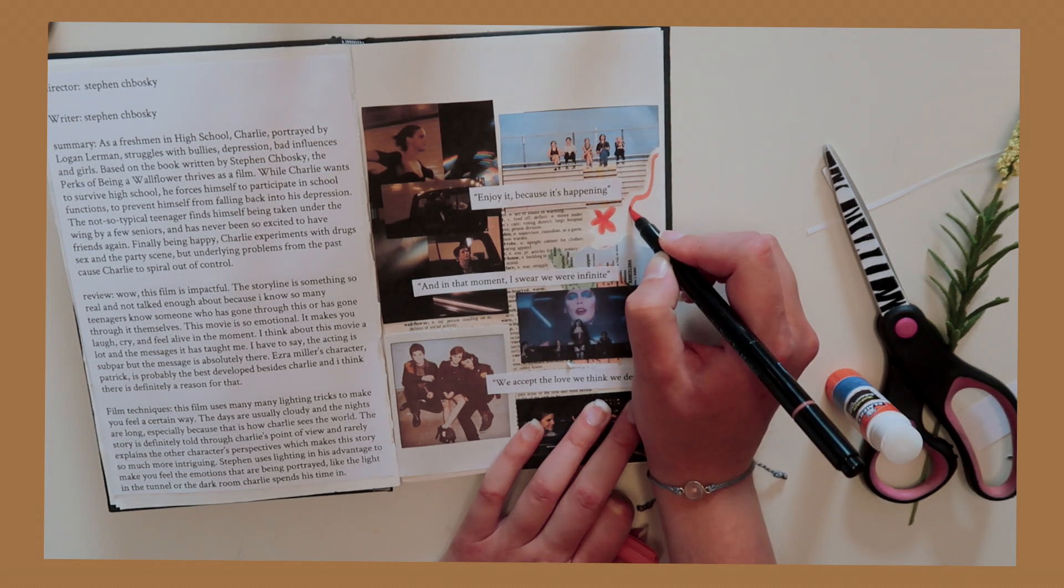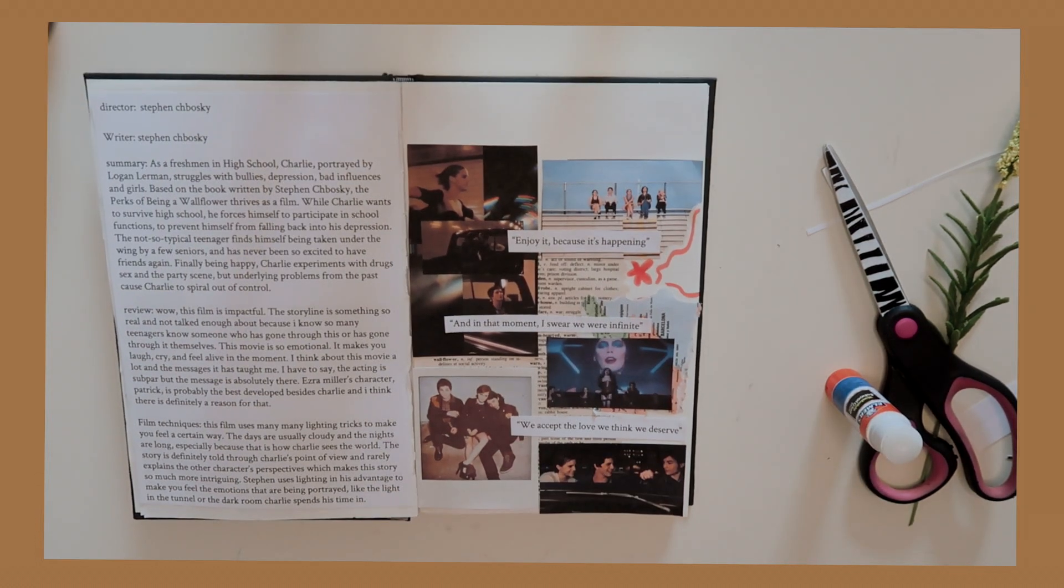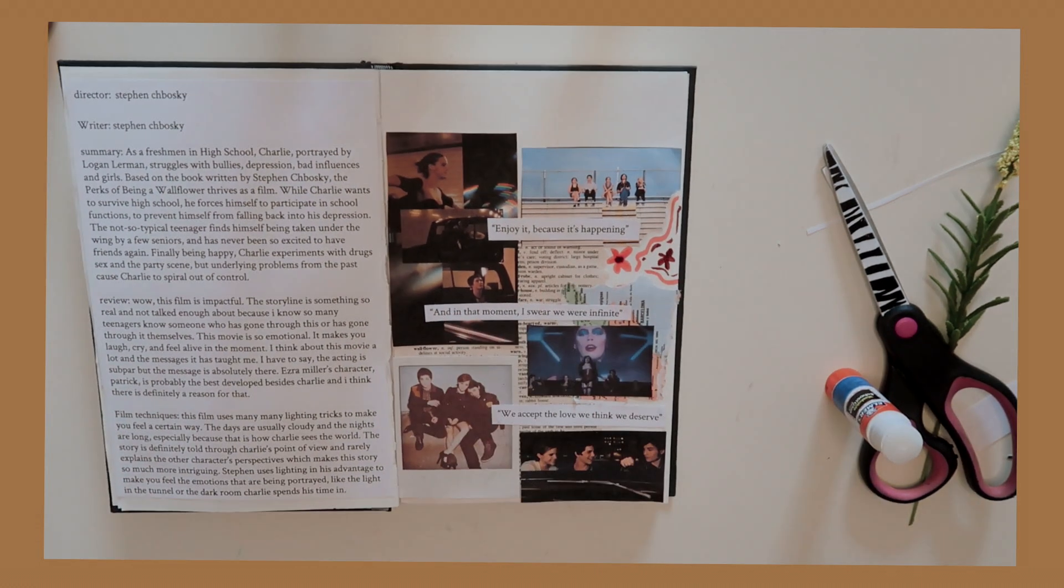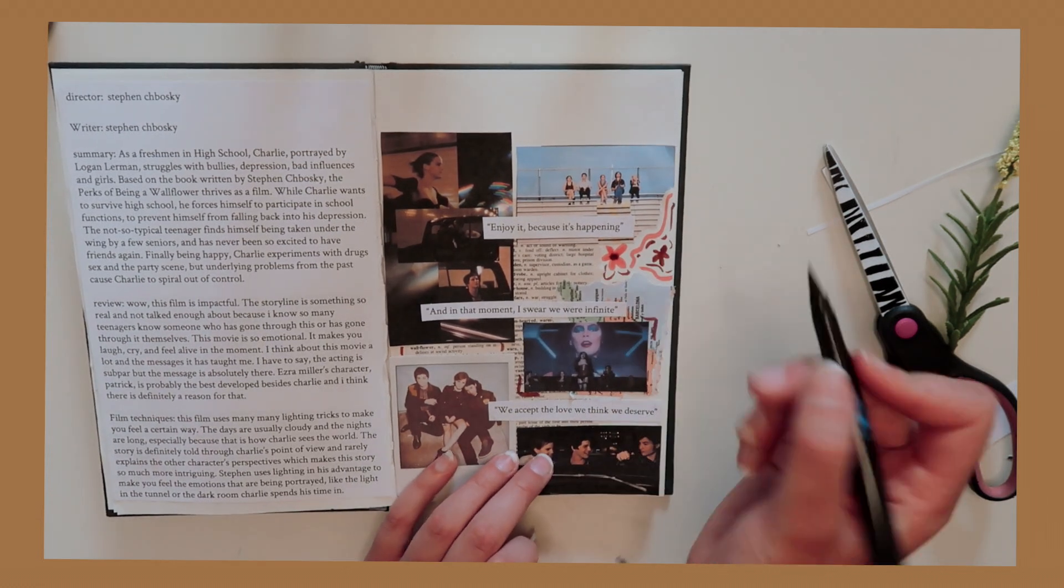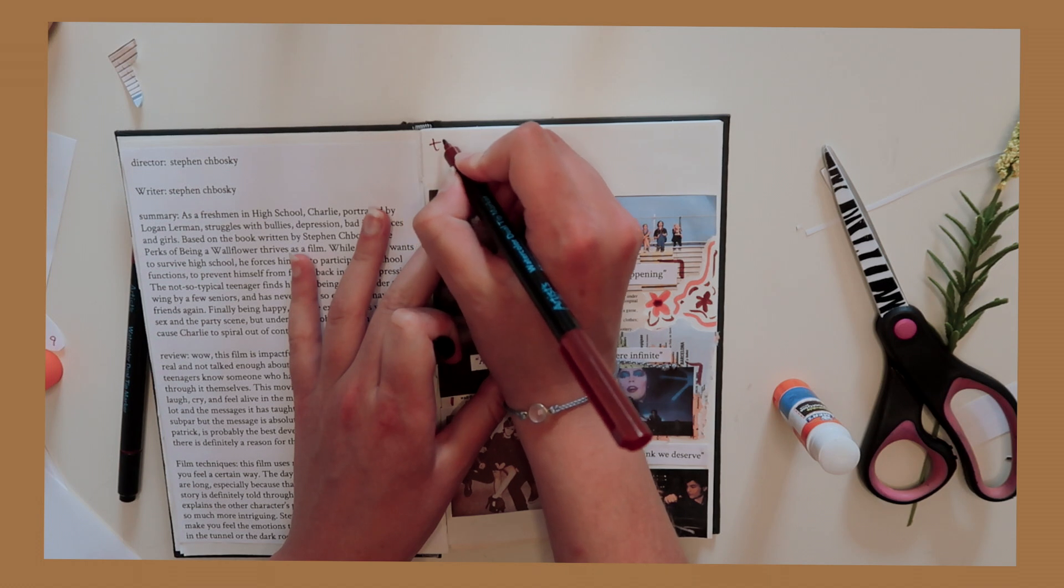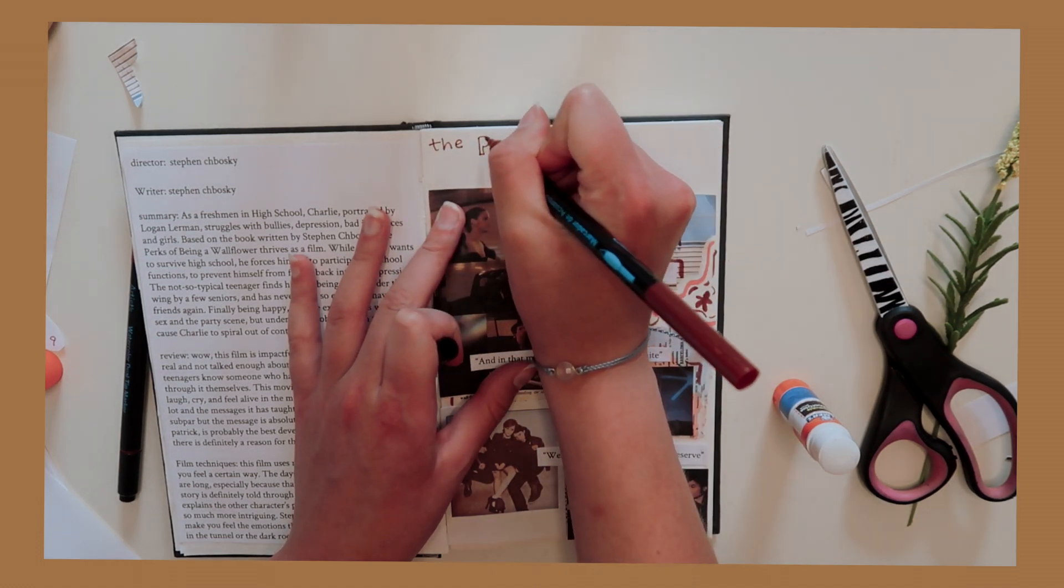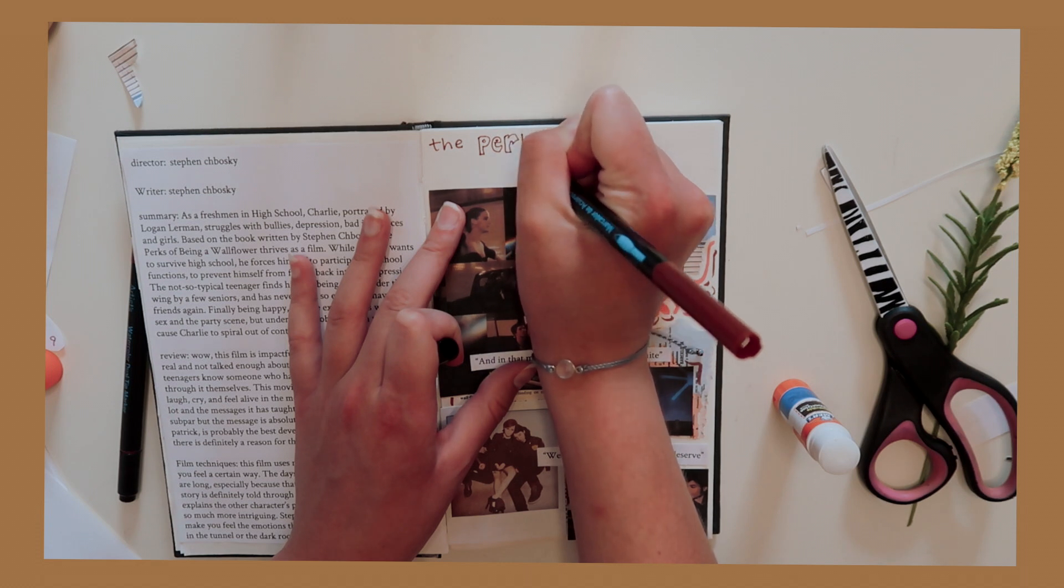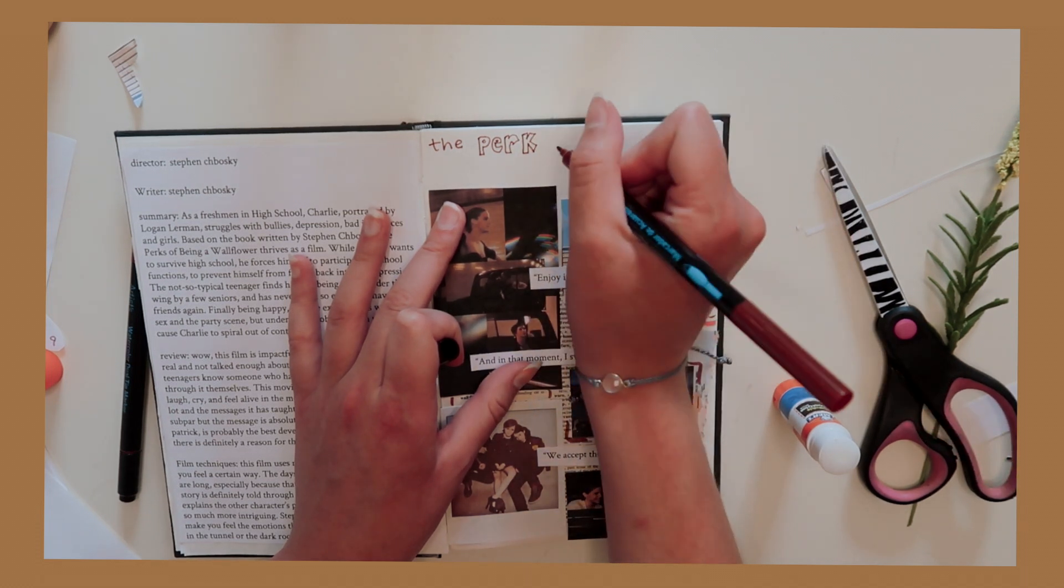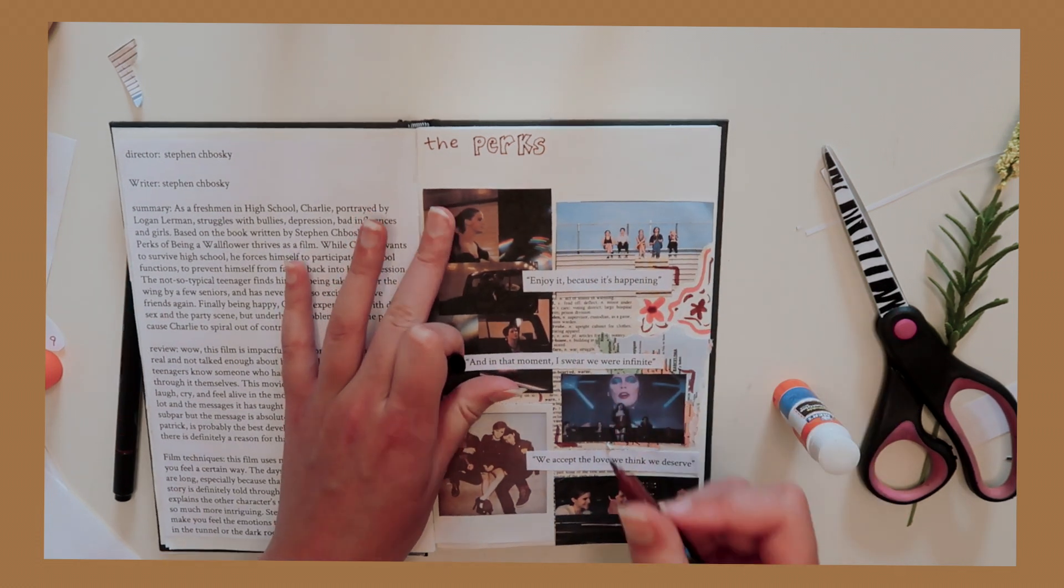Hopefully that makes sense. Some of my favorite quotes, if you couldn't read them already, say: enjoy it because it's happening, we accept the love we think we deserve, and in that moment I swear we were infinite. I think these are great quotes and I really honestly live with them every day and I kind of think about them without even knowing it because these are just kind of foundational points in life. But overall I just think it's a really great movie and a great book. So if you haven't seen it or haven't read the book, I highly, highly suggest it. And if you have, make sure to tell me what you think in the comments down below. I'd love to start a conversation with you guys and just hear what you think about this movie.